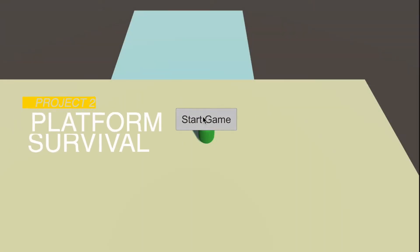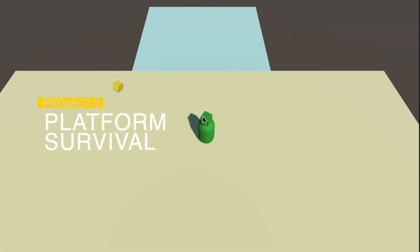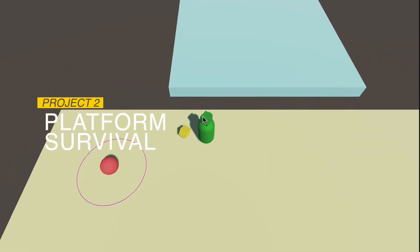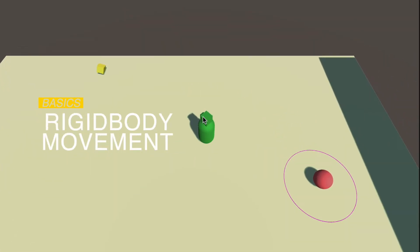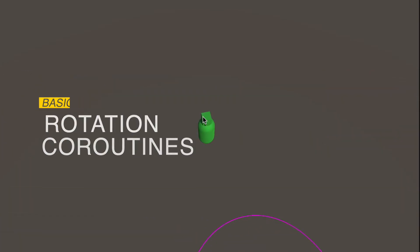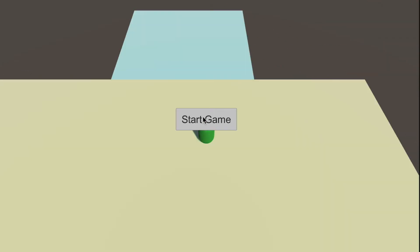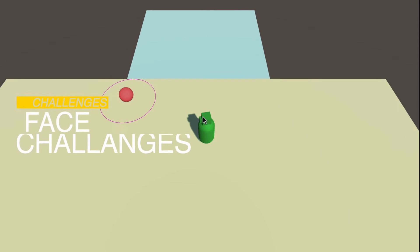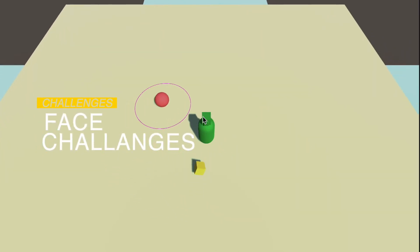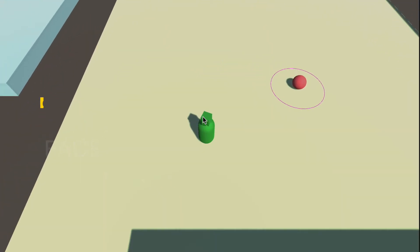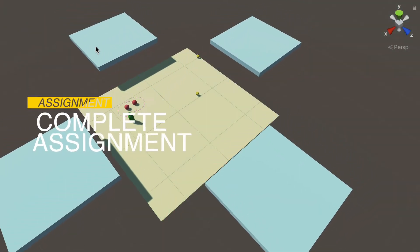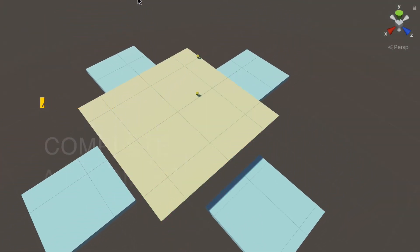In the second project, we are going to build a game called Platform Survival. We'll dive into more complicated concepts of rigid bodies, movement, rotation, coroutines and others. You will be facing various challenges like how to create elevators or how to make enemies follow the player. Again, at the end of the project, you will receive a final assignment to complete.